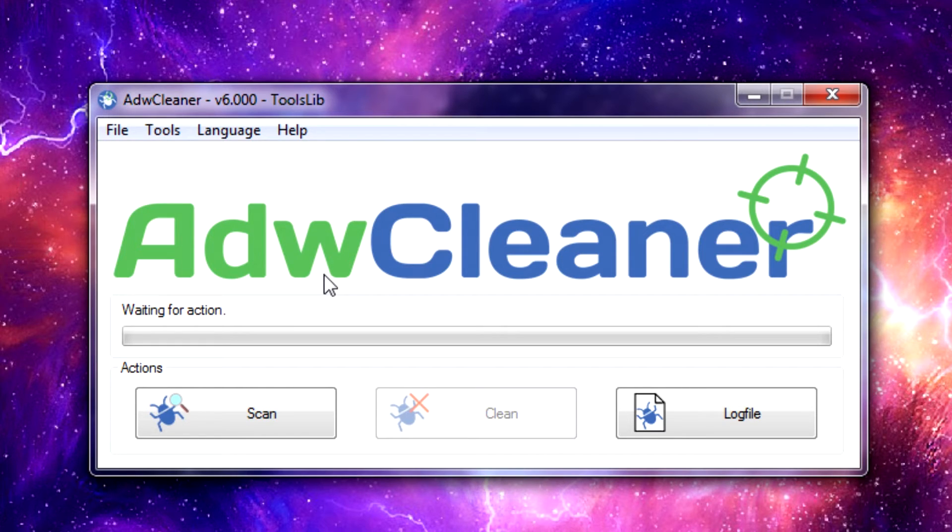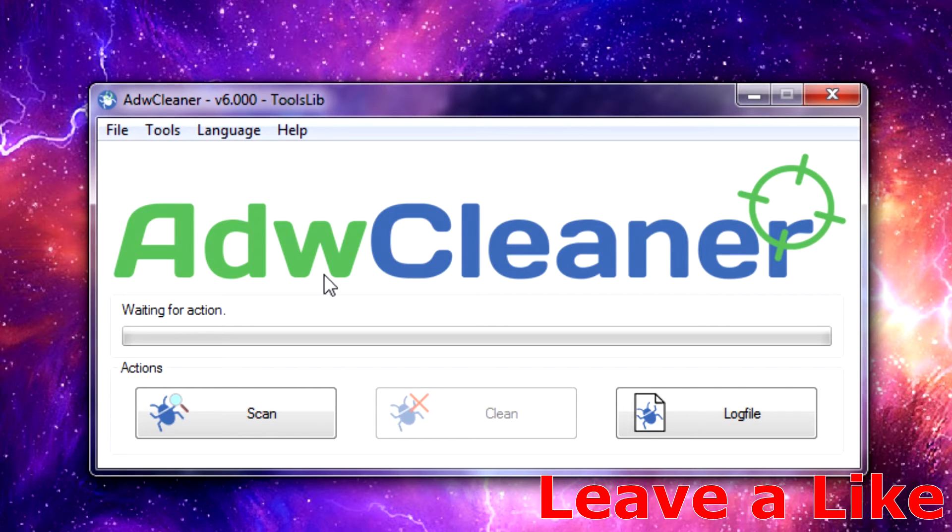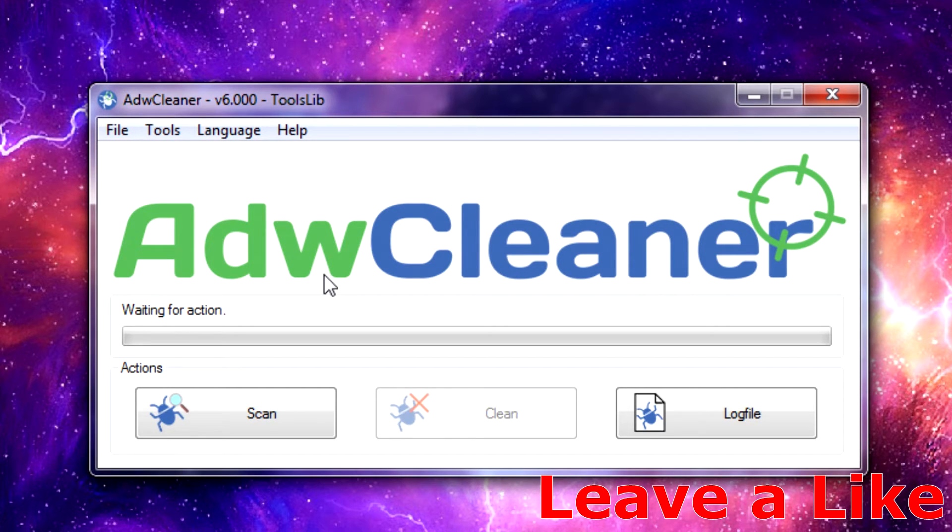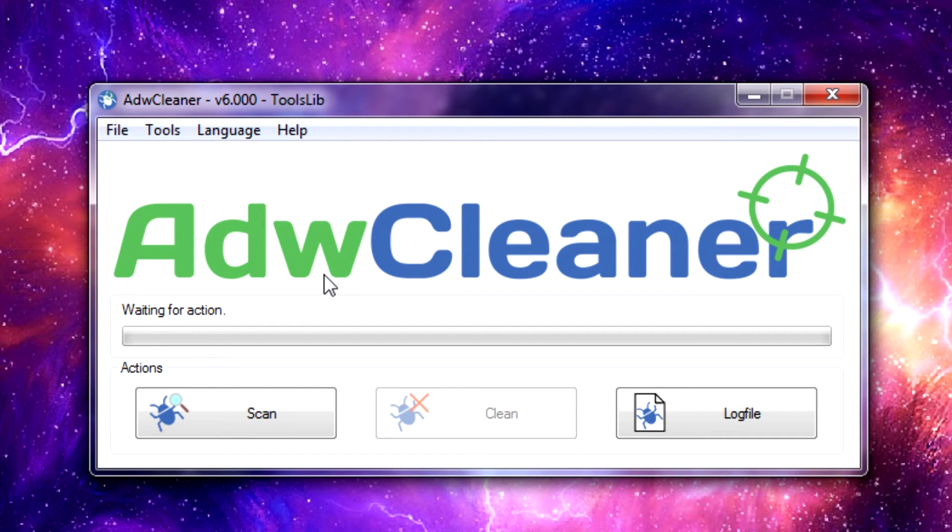For starters, ADWCleaner is not an active scanner, meaning it's not running when your computer turns on or running in the background constantly looking on your system for malicious software or adware. Instead it's known as an on-demand scanner, meaning you launch the program, run it, let it do its cleaning, and you close it and it's gone and hidden away.